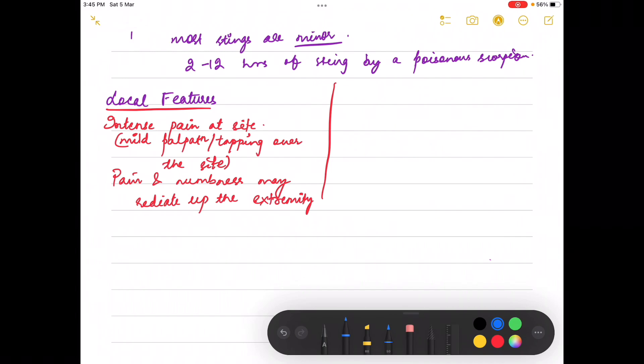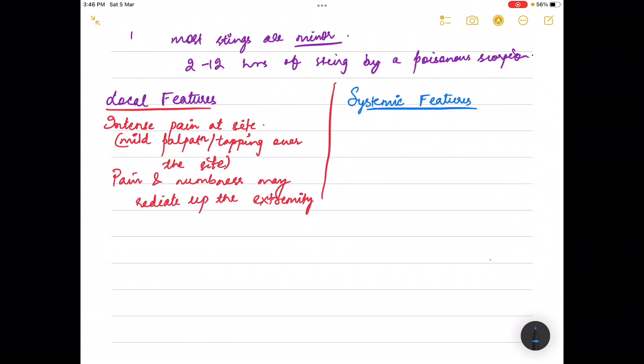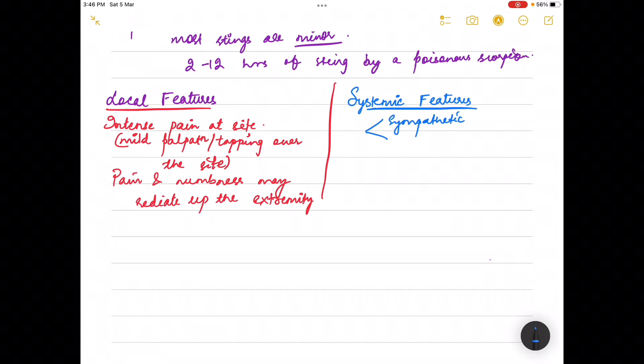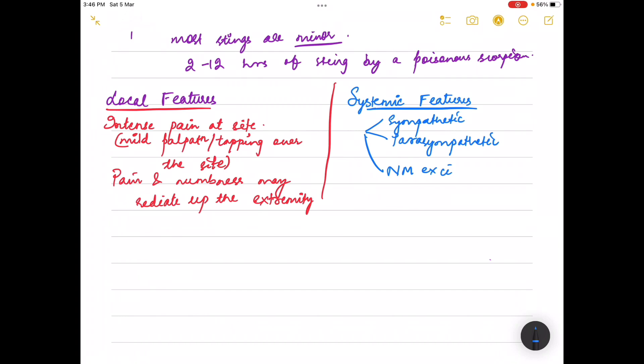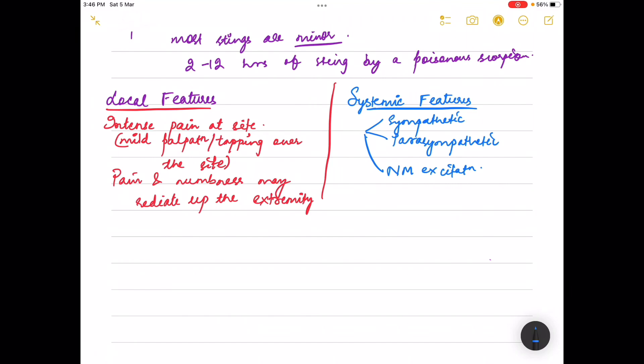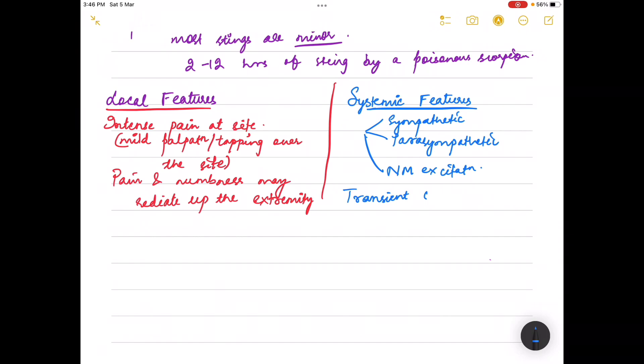The systemic features reflect sympathetic, parasympathetic, and neuromuscular excitation. The initial features are due to transient cholinergic hyperactivity.